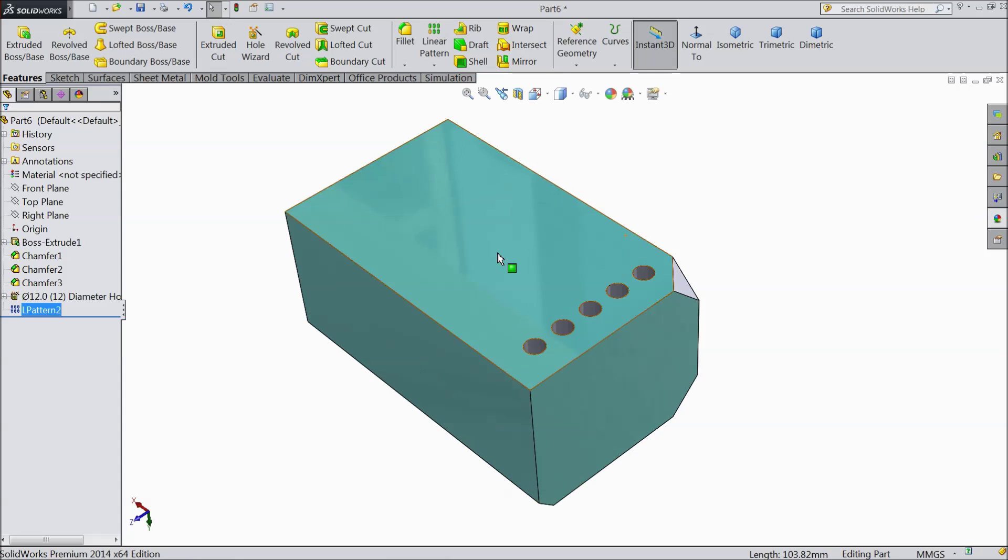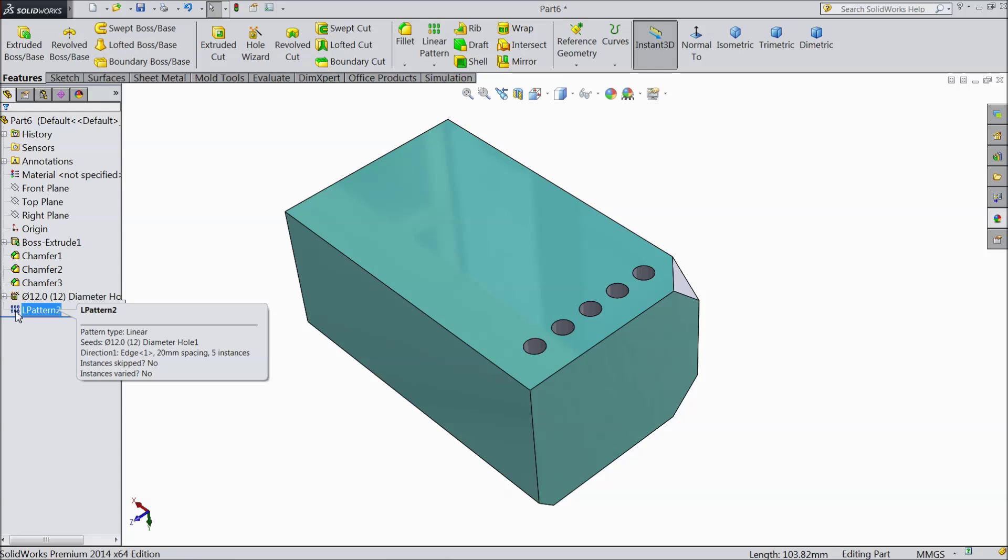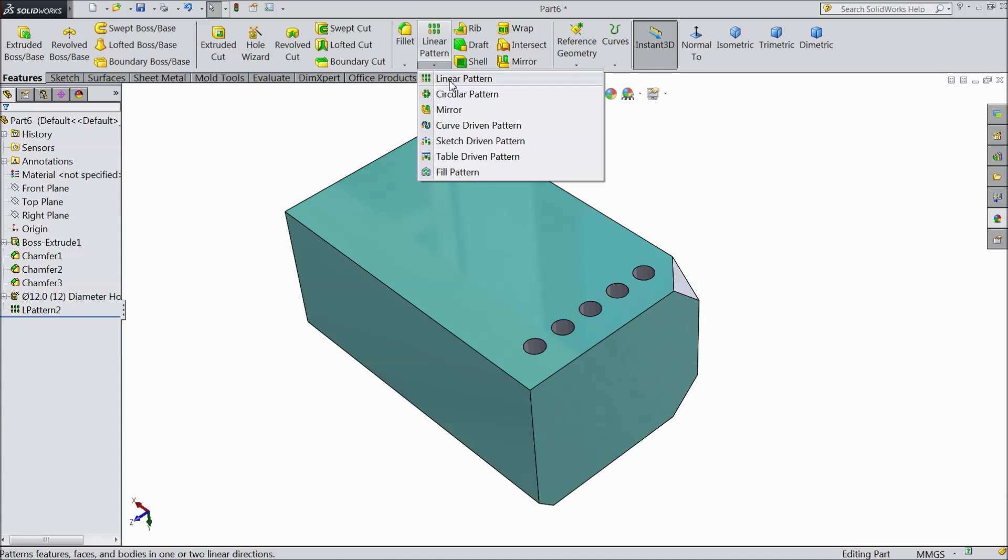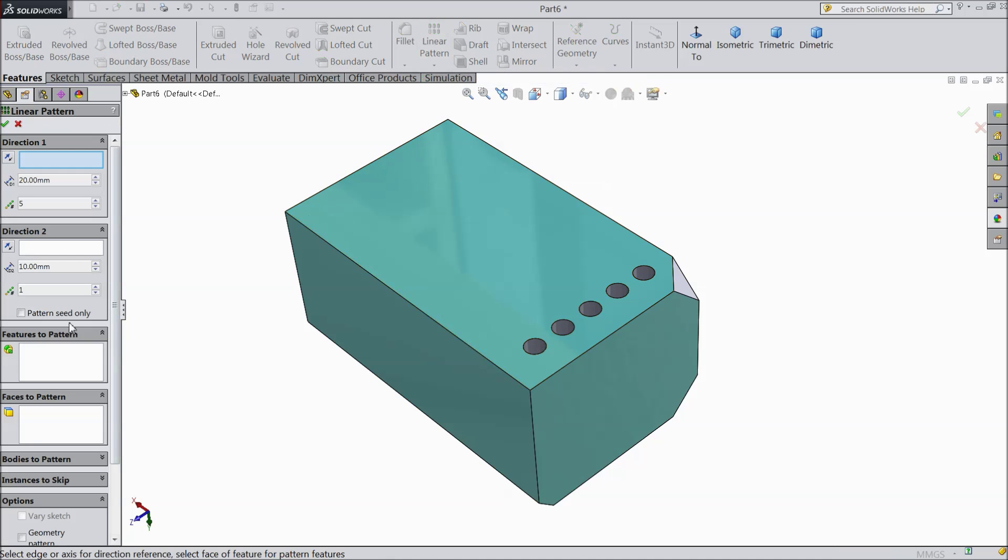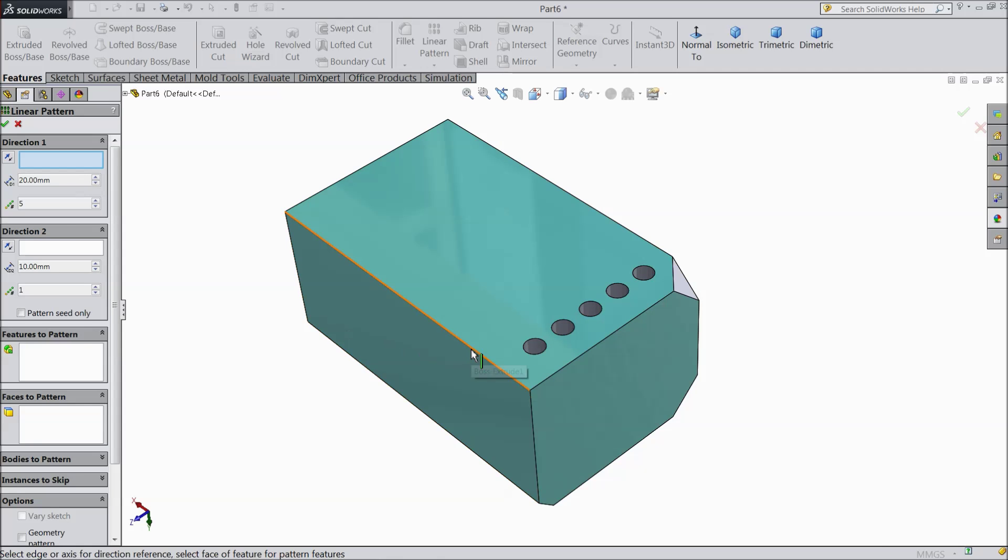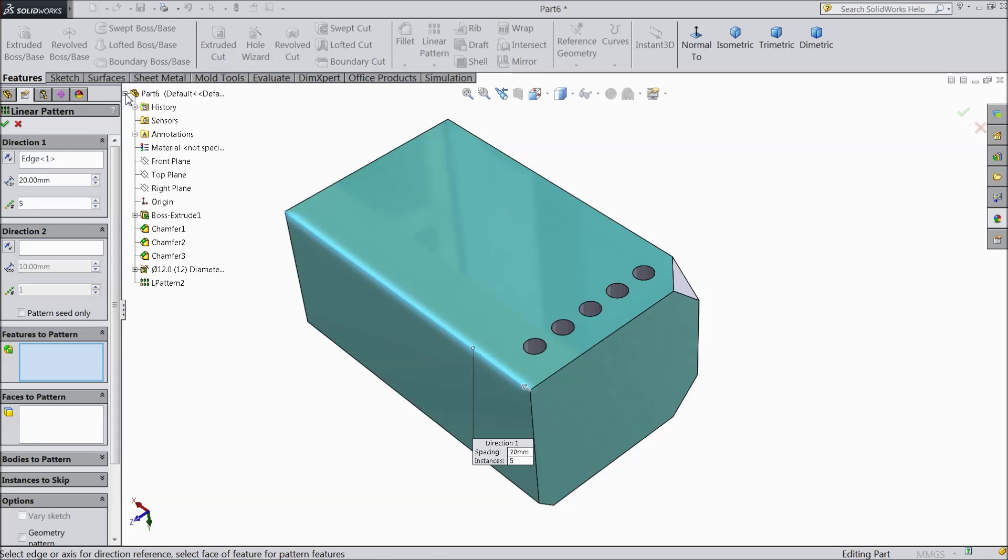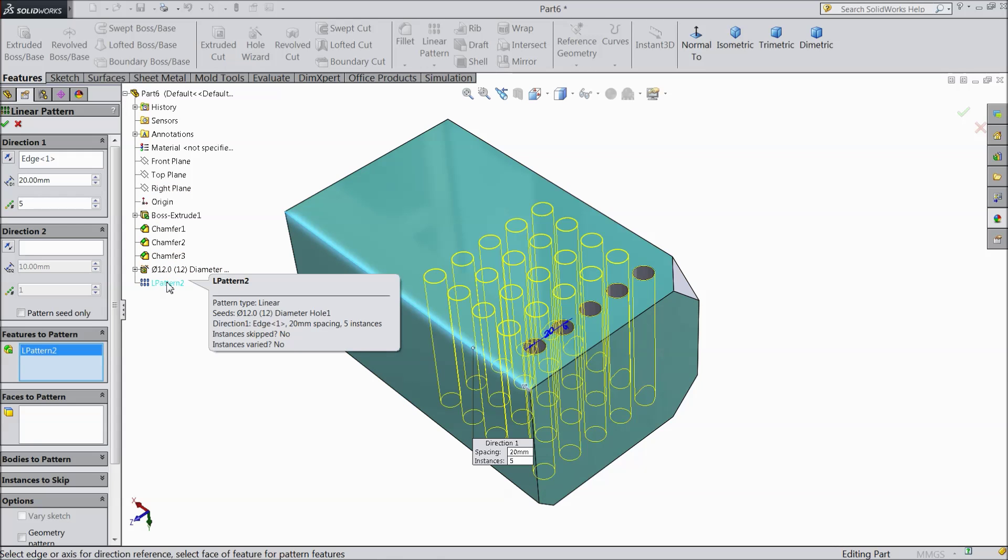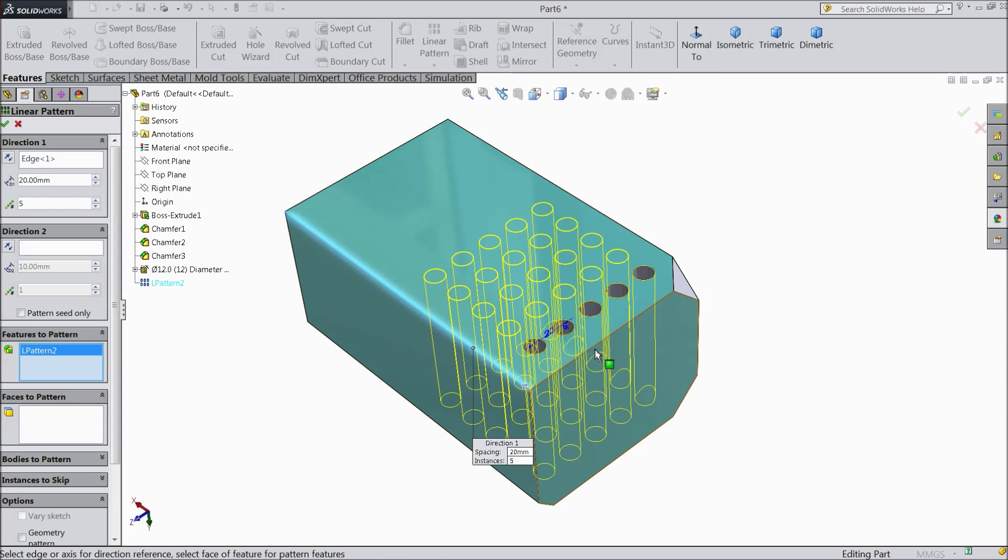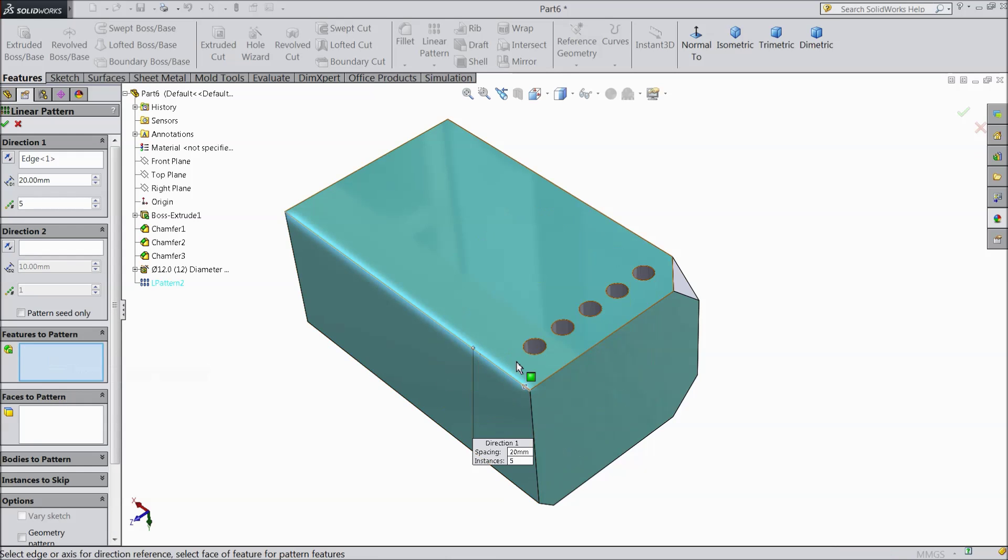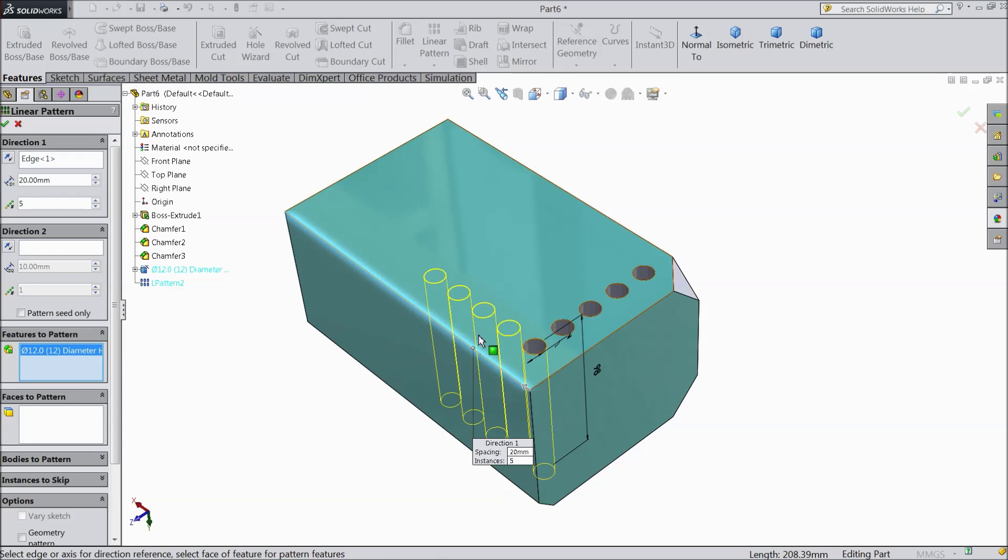Now again just re-edit. Or we will again choose linear sketch pattern. Now this time we will select another direction. And we will choose this hole or previous holes linear sketch pattern. This is we created previous hole. Or you can directly select one hole. Delete and select one hole. See it is going this direction.